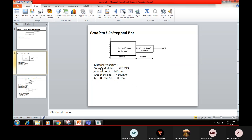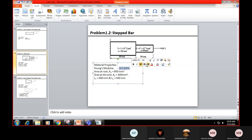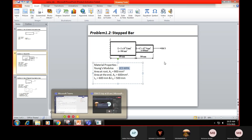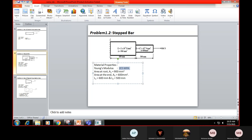If the Young's modulus value is not given, you should approximate it based on the material. For steel it is 2×10⁵ MPa; for aluminium it is 70 GPa or 70,000 MPa. These material properties you should know.